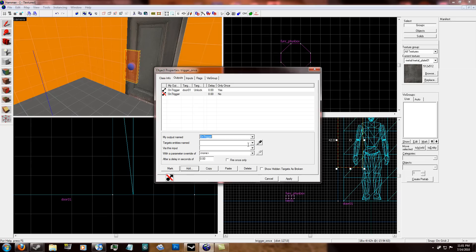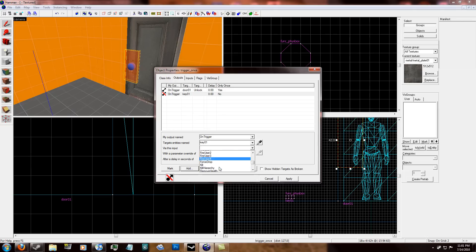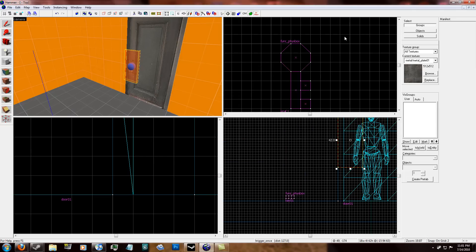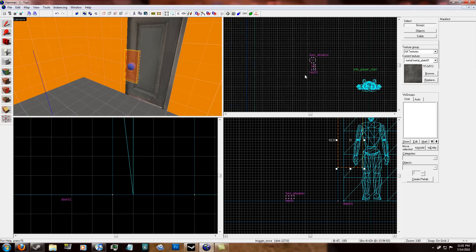And then I'm going to add another one in on trigger key 01. Kill. Click fire only once.